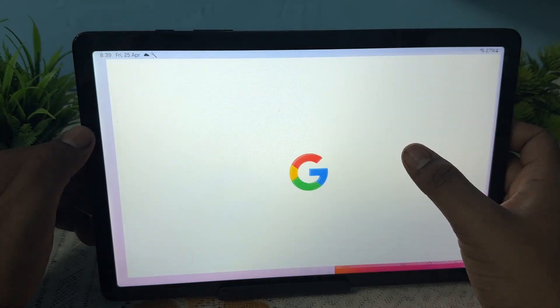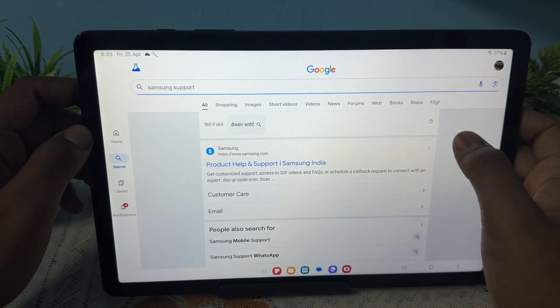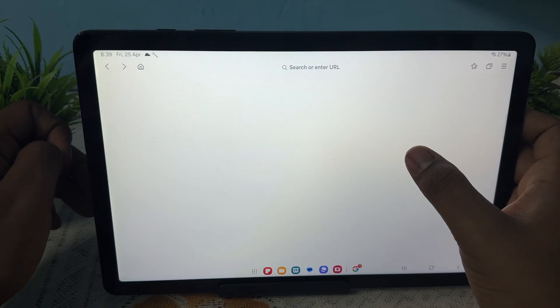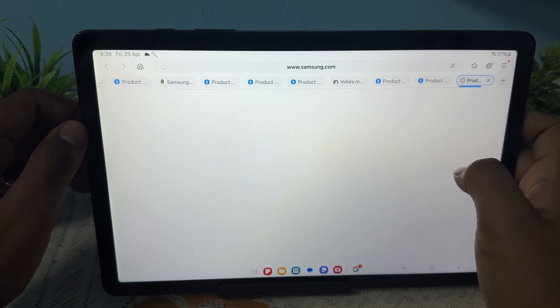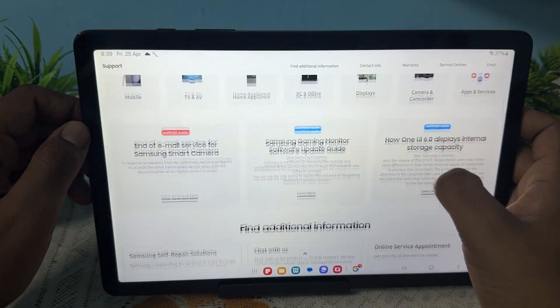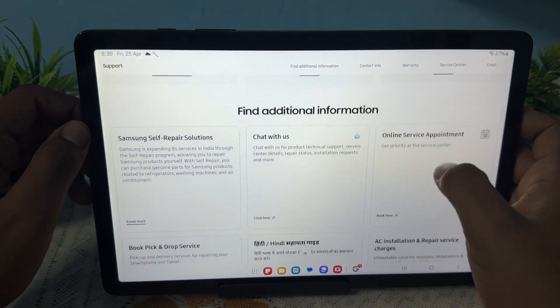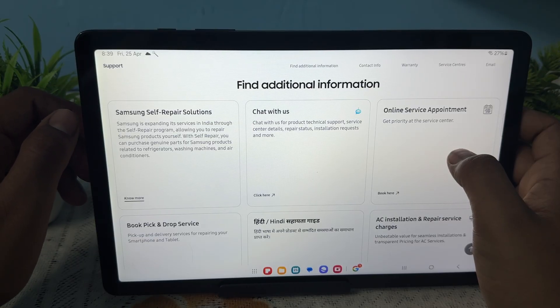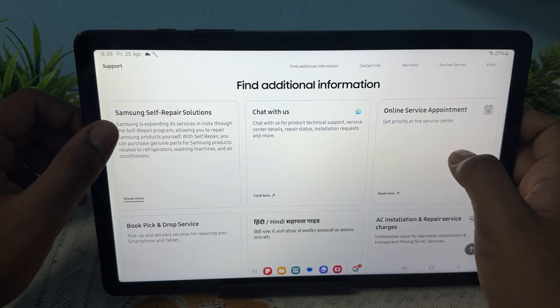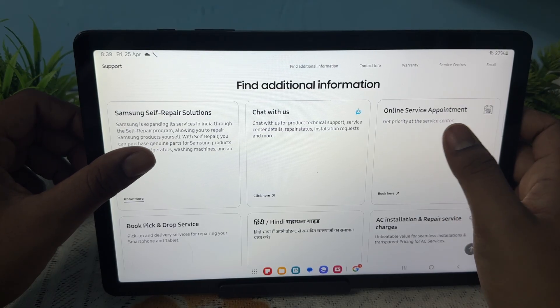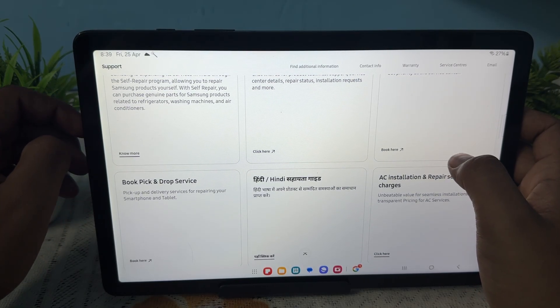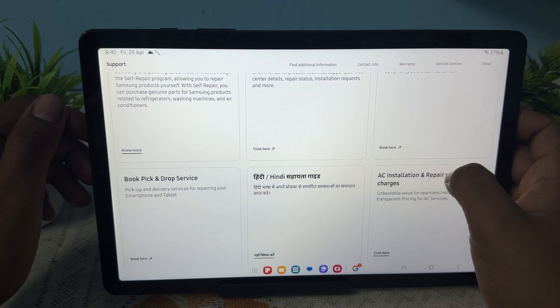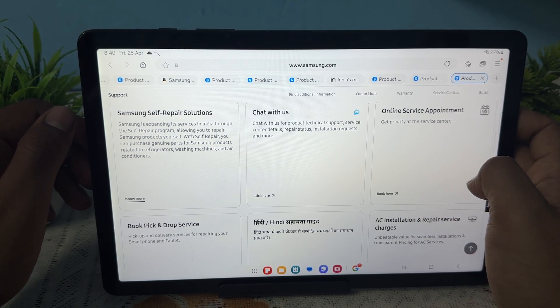Search for Samsung support using your device or another one. Tap on product and help, and wait for it to load. You'll find multiple support options: Samsung self-repair solution, chat with us, online service appointment, and book pick-up and drop-off services. Choose any of these to resolve your problem.